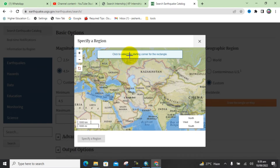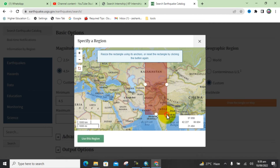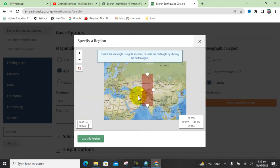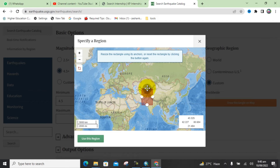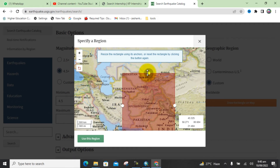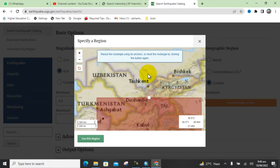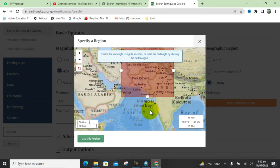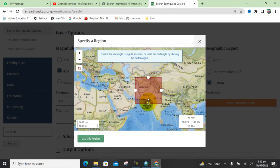Click to select the starting corner of the rectangle to define your region. I will resize and adjust the rectangle to cover my study area. Here you can see this rectangle covers my country, Pakistan, and the surrounding area — this is the region I want to use to download the data.